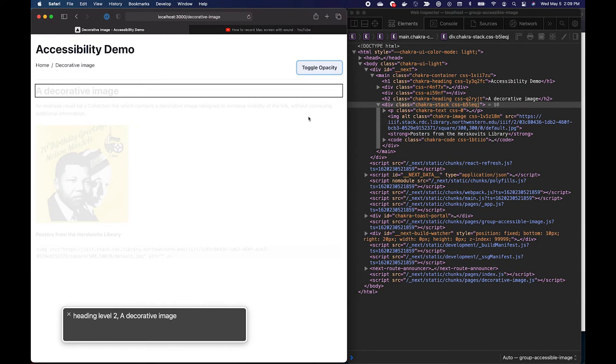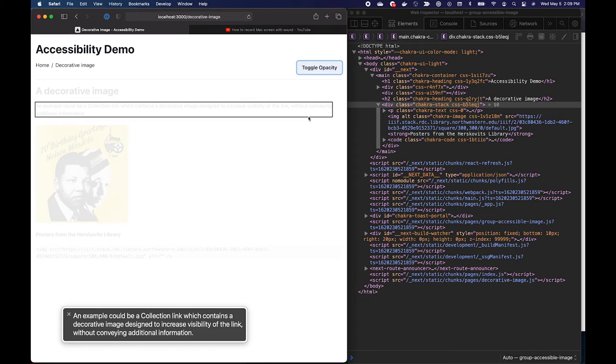Heading level 2 A decorative image. You are currently on a head. An example could be a collection link which contains a decorative image designed to increase visibility of the link without conveying additional information.